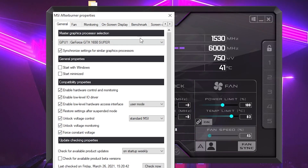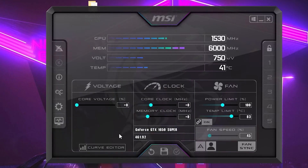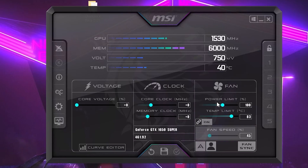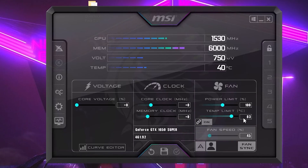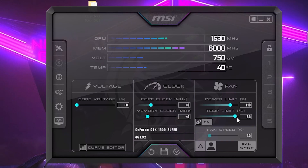Apply the settings and MSI Afterburner will restart once — click OK. After unlocking these settings, you'll see the fan section and the power limit. You need to simply increase the temperature limit to 86. When you move the slider to 86, you can see that the power limit is automatically increased.